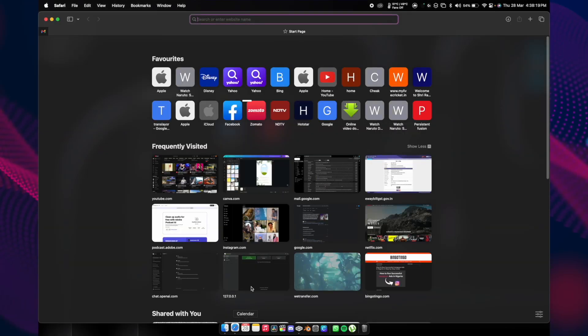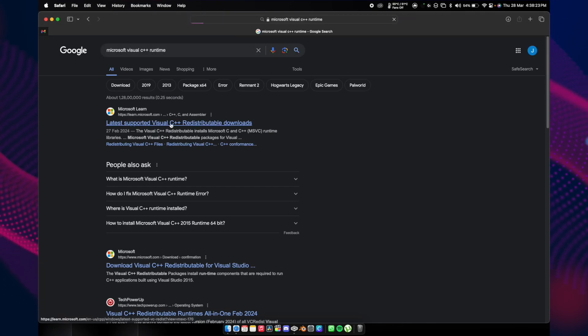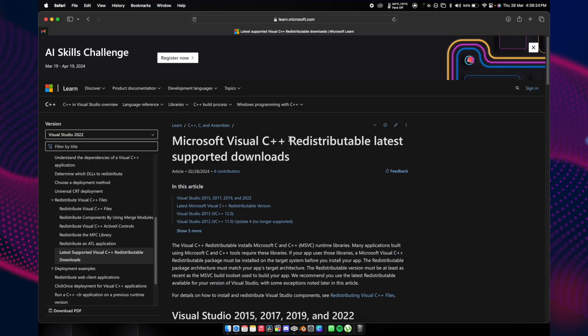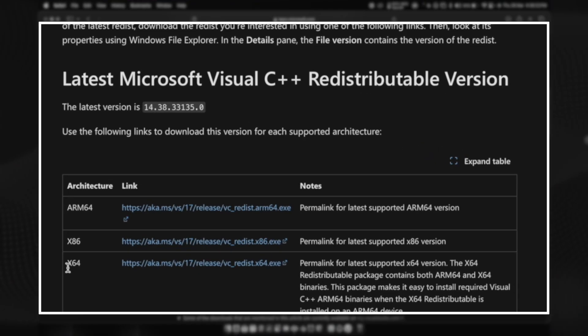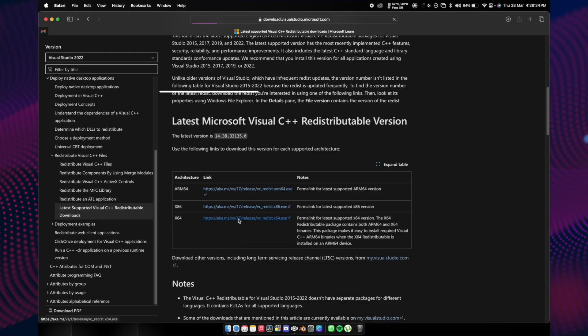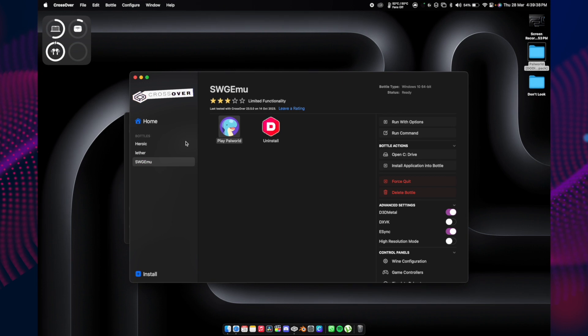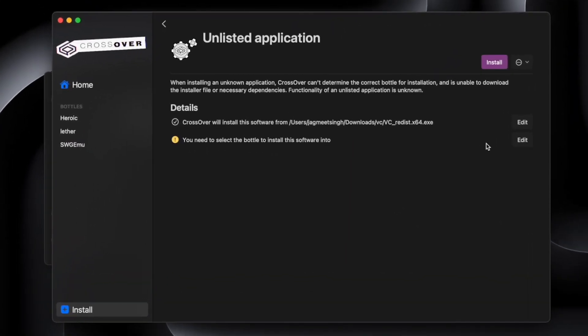Open Safari, write this, and go to the latest support. Scroll down and you will see this x64. Click on that. Once the installation has been completed, double-tap—this will open. You need to check with the bottle.